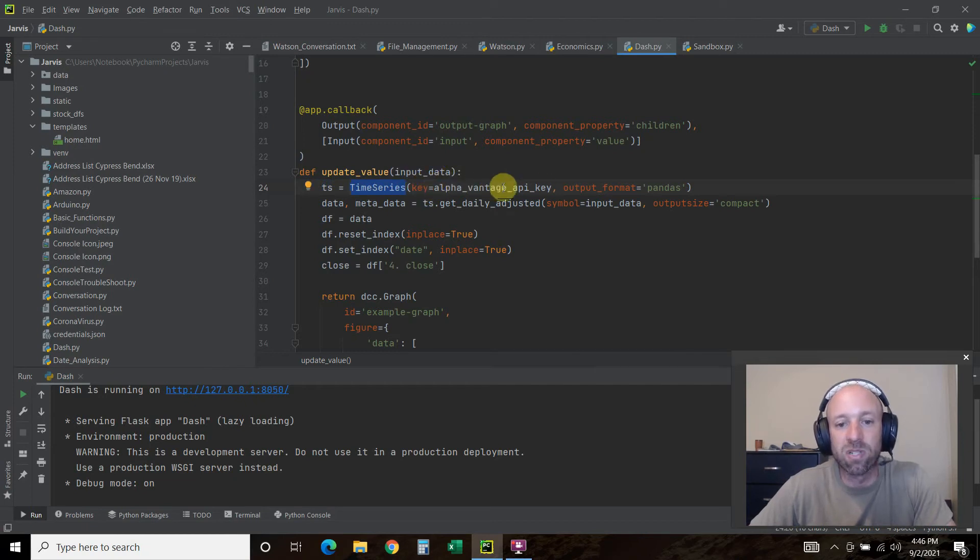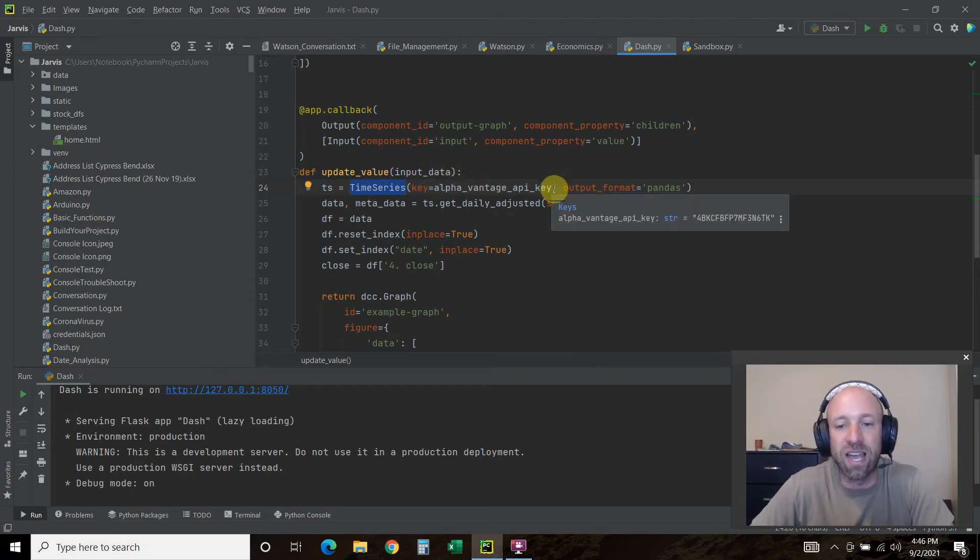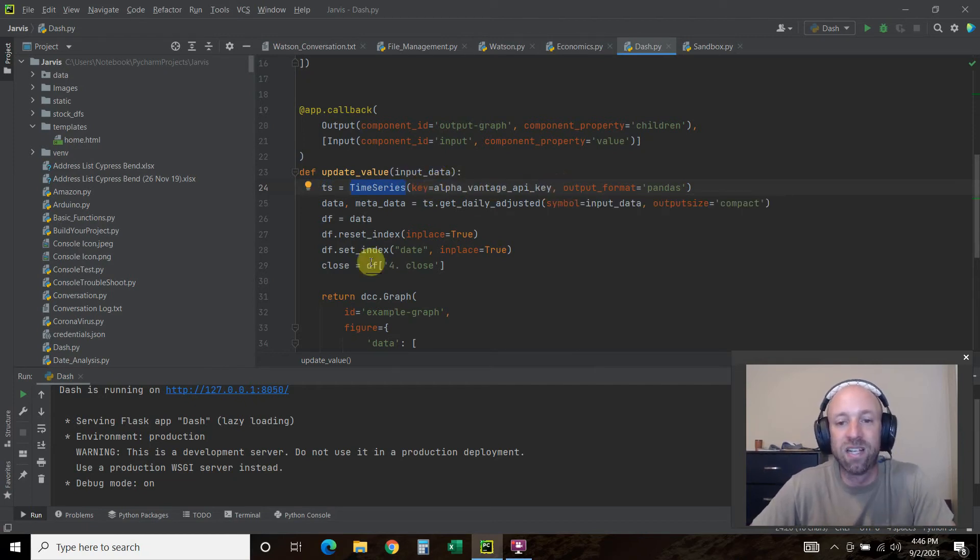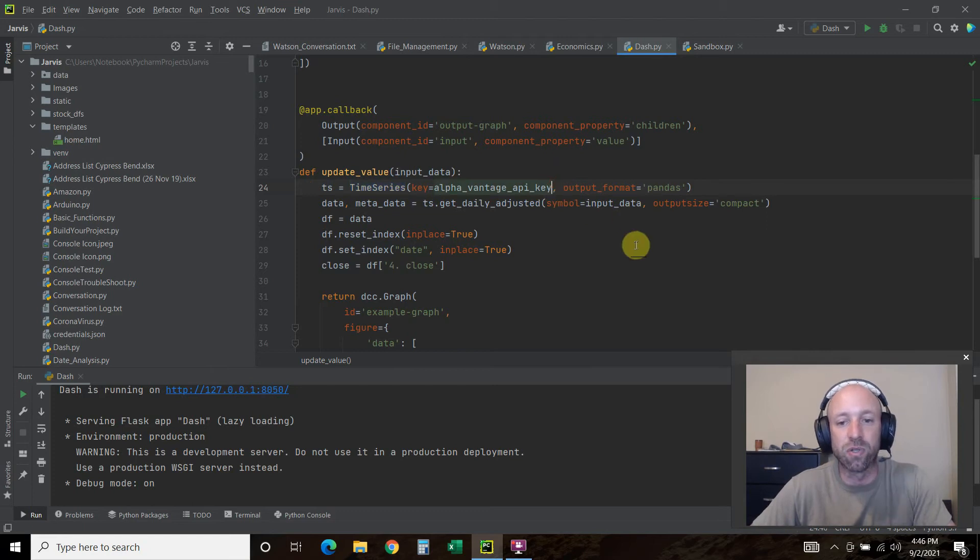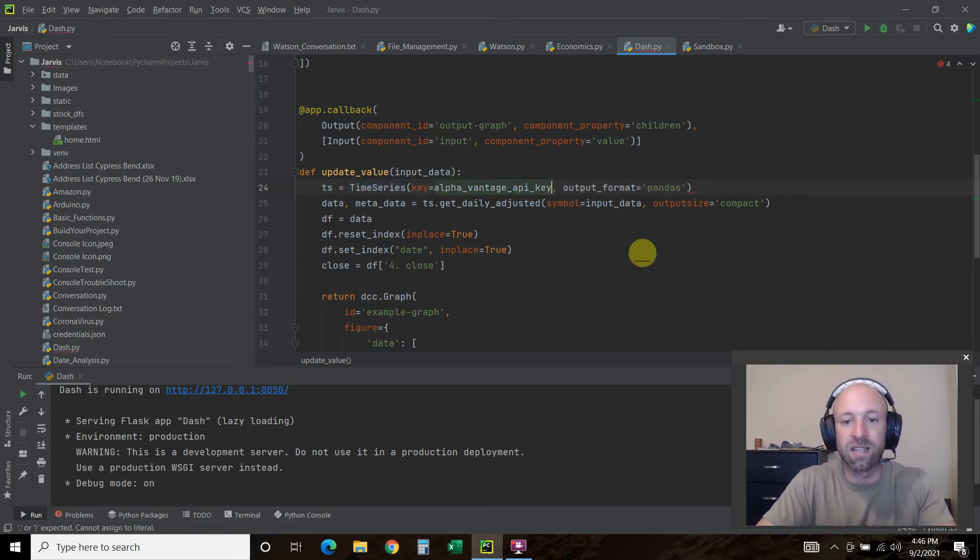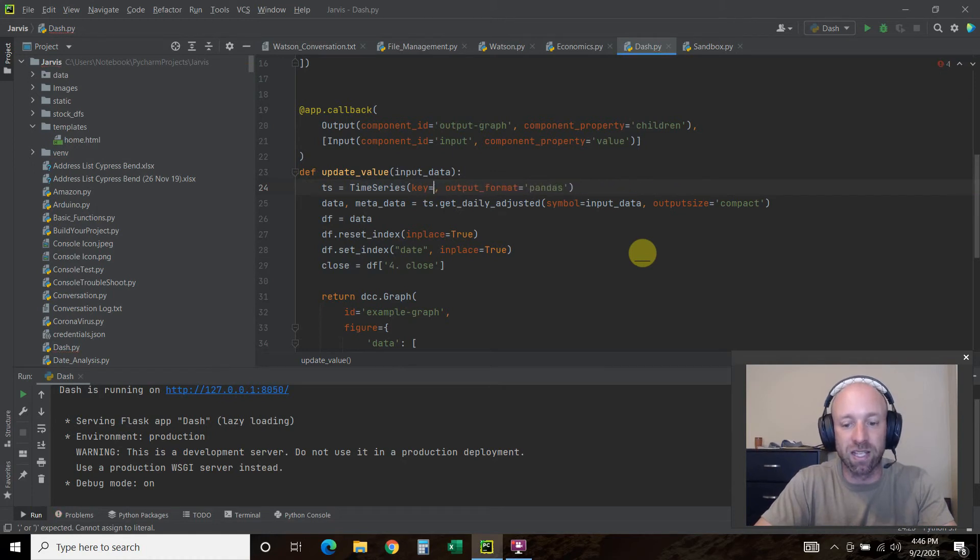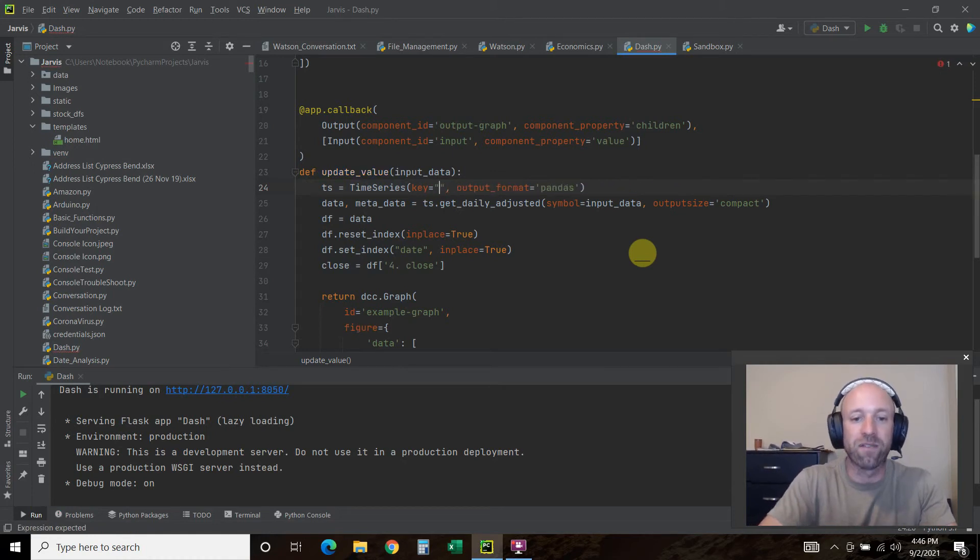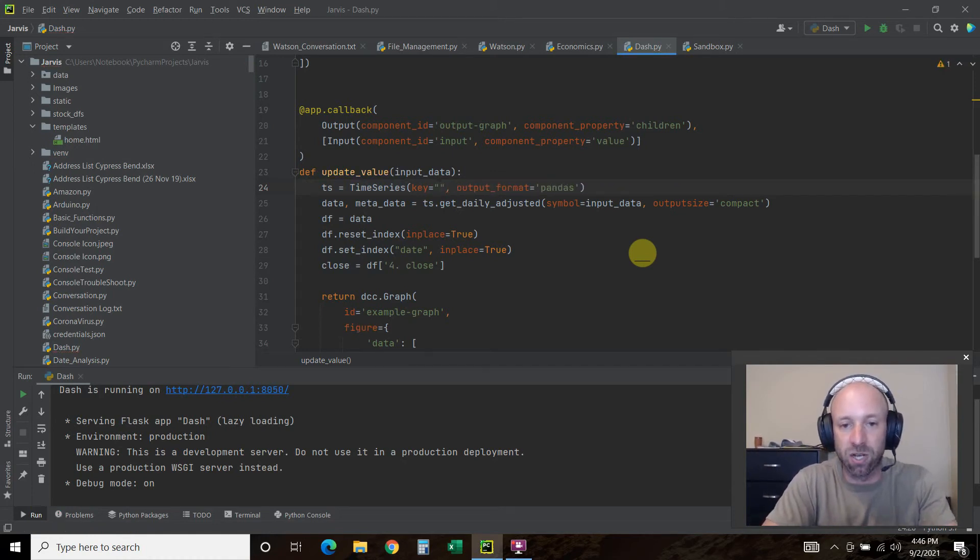Since I already have an alpha vantage API key, you can just use this right here. TS equals TimeSeries, key equals alpha vantage API key. Like I said, this is because I run a YouTube.